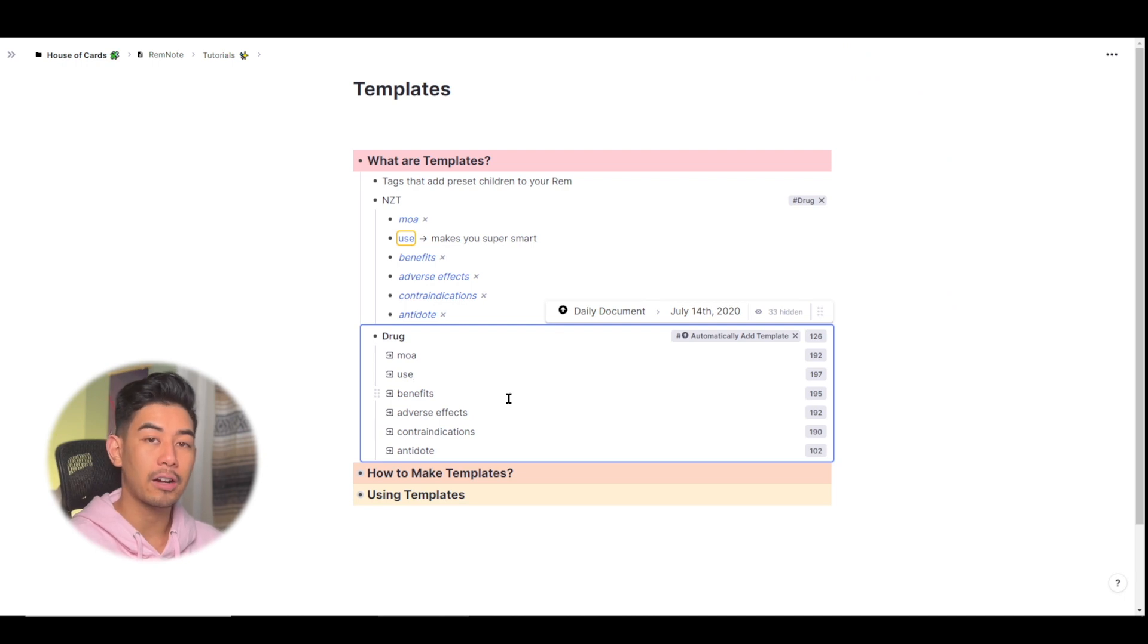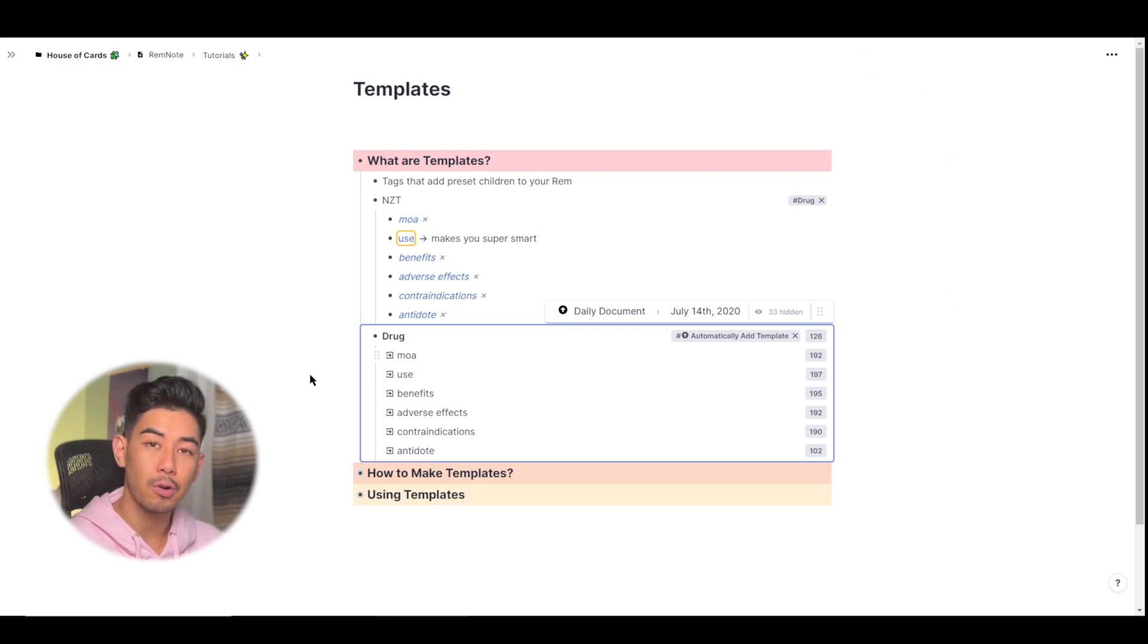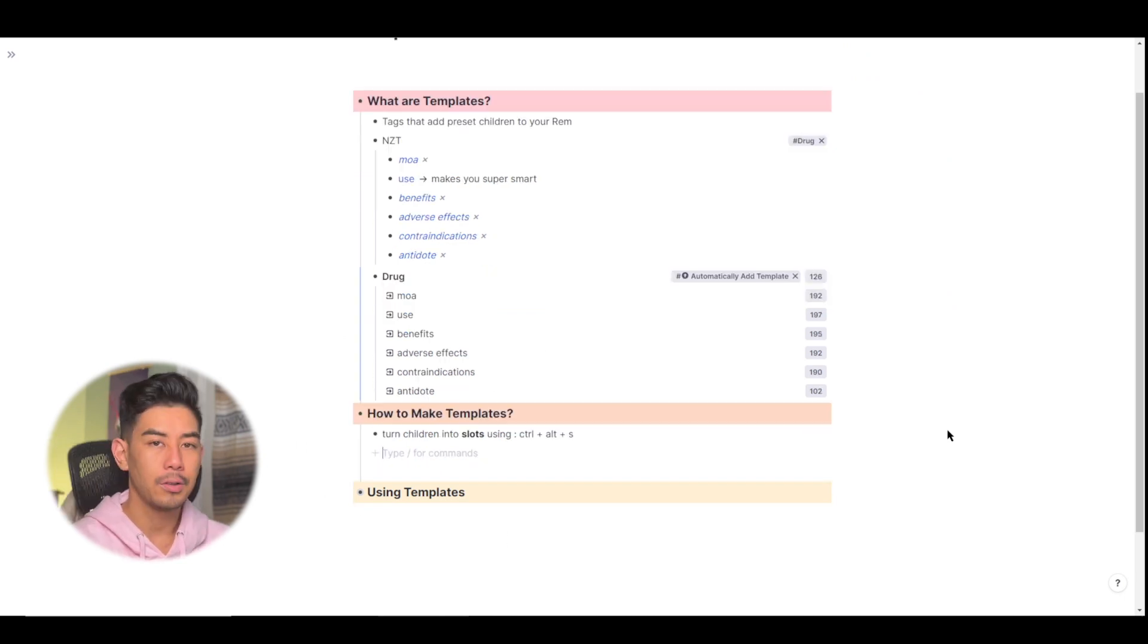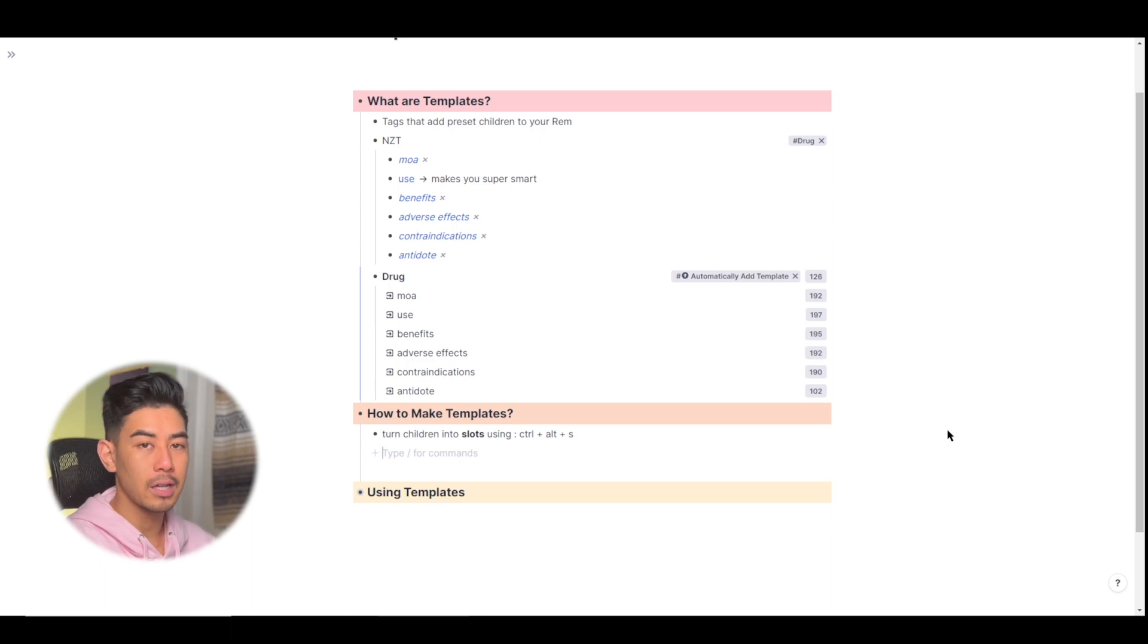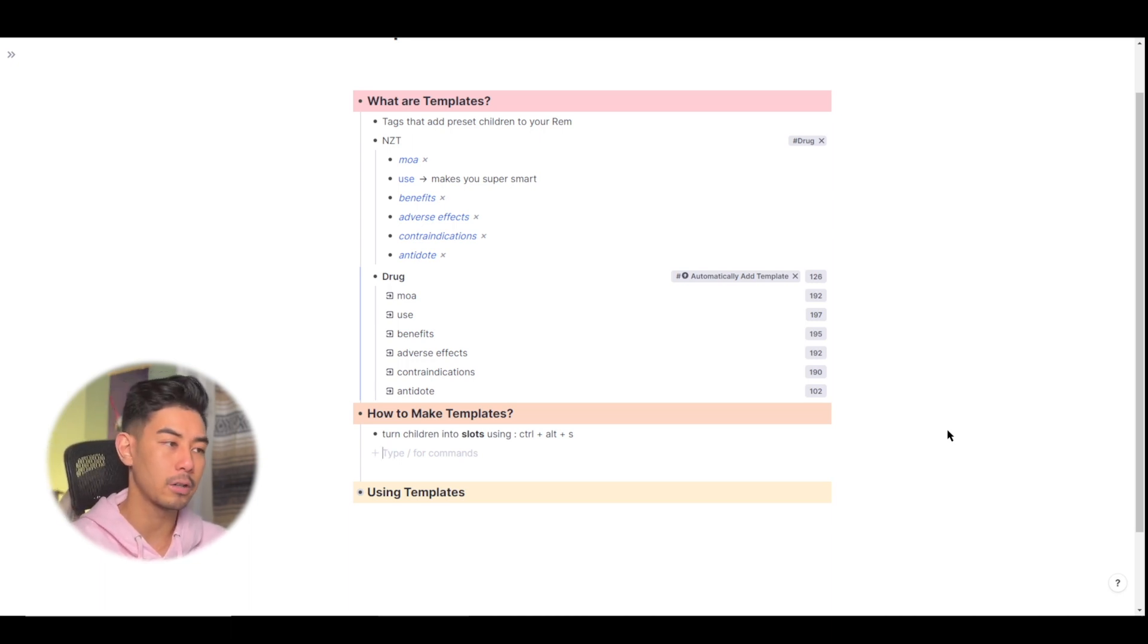All right, so now I'm going to show you how to actually make templates like how I made this drug template here. You can turn any Rem you want into a template, it doesn't really matter which one it is. So let's just make a new one here.